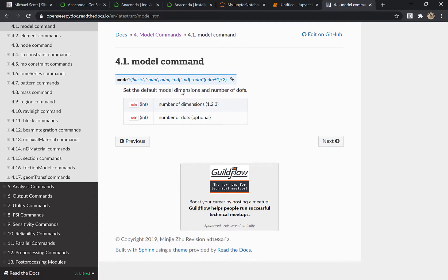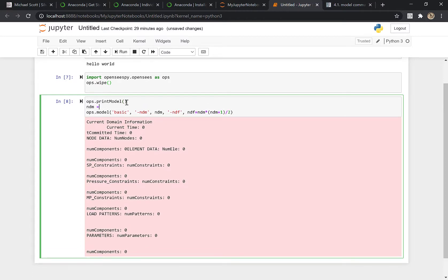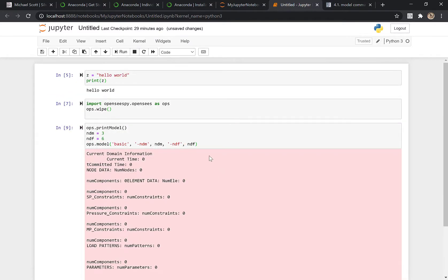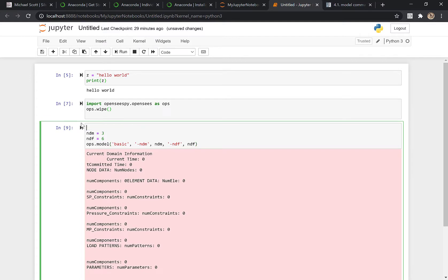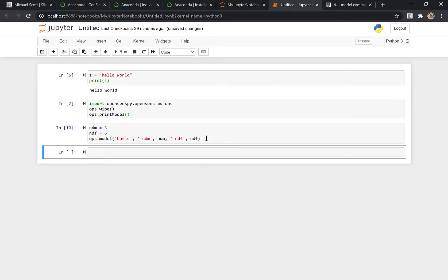Nowadays you have to put the command and then all the input — you kind of had to space it out. Number of dimensions, number of degrees of freedom, NDF. So I'll say model, and you have to put ops in front, which is a bit kludgy. Number of dimensions: NDM equals 3, NDF equals 6. So I run this line — perfect, I've built my OpenSeesPy model.